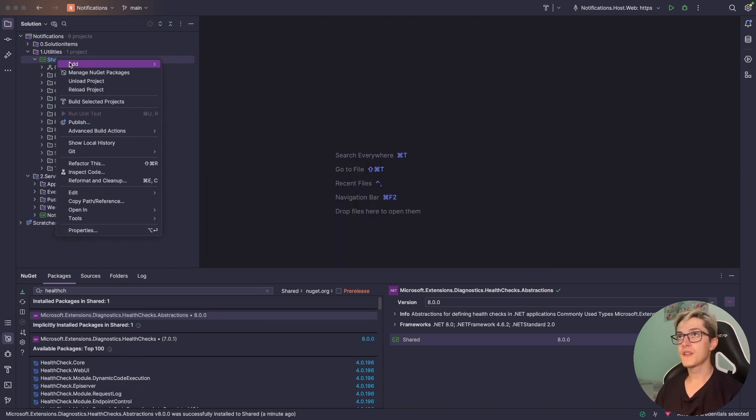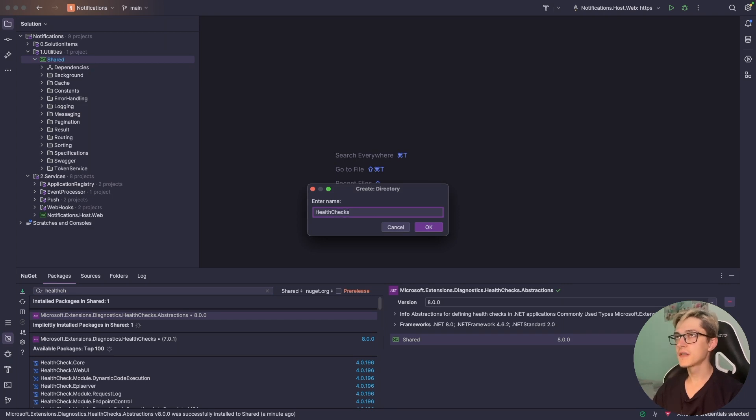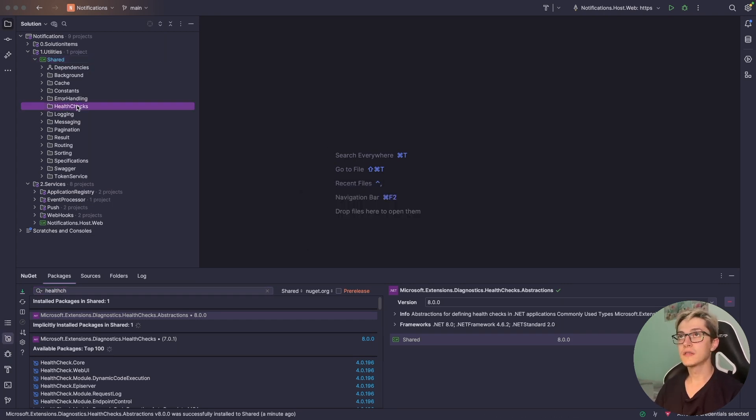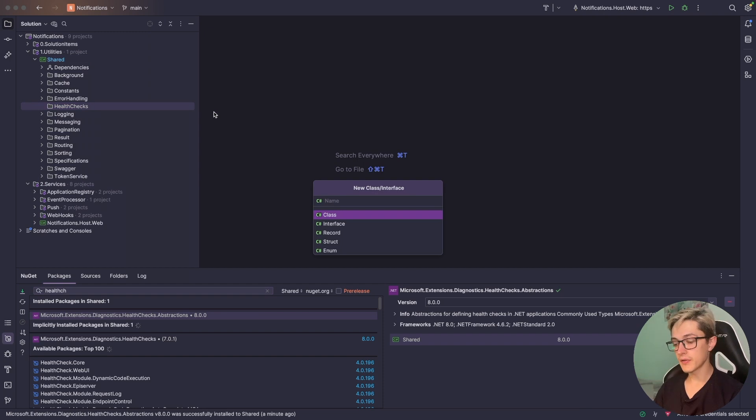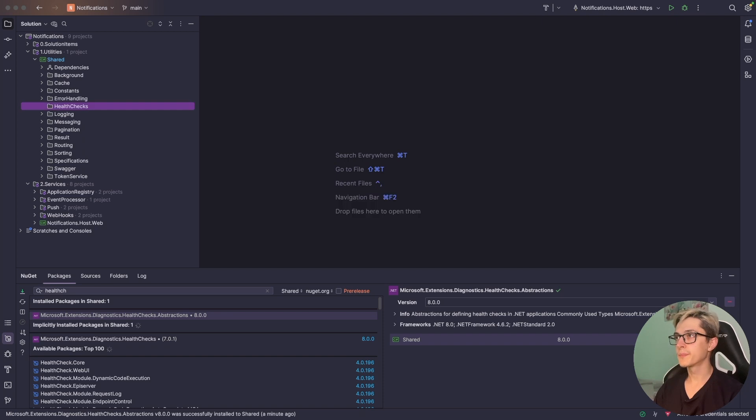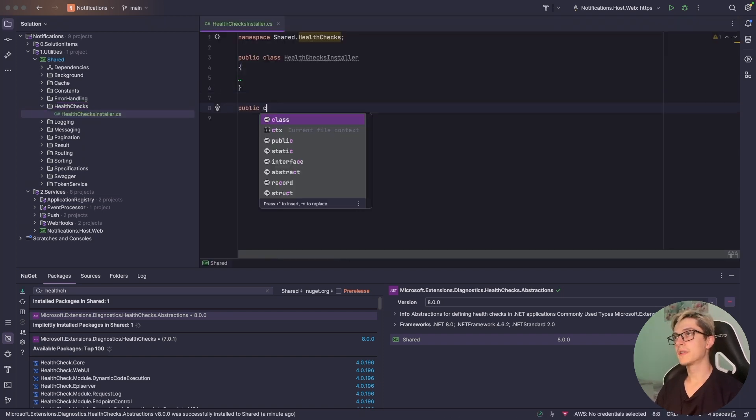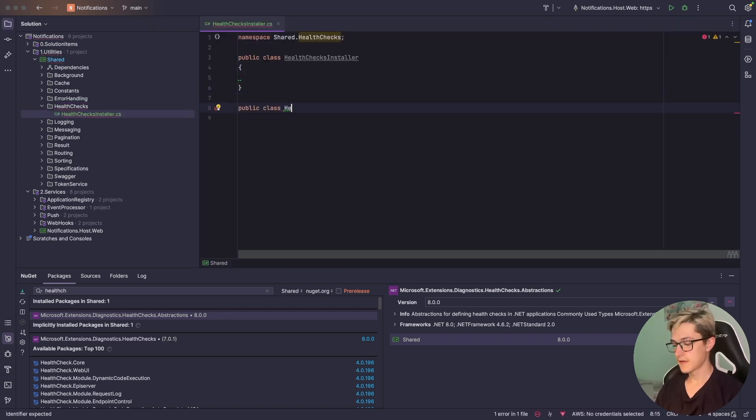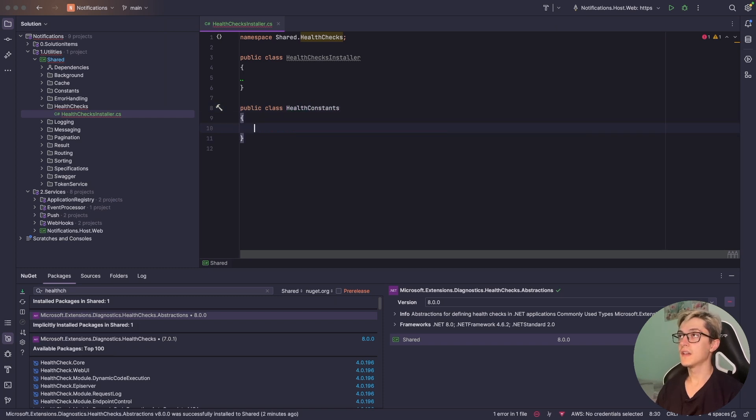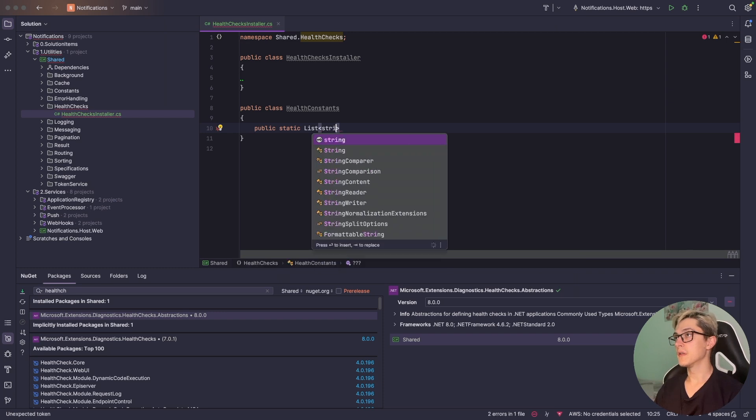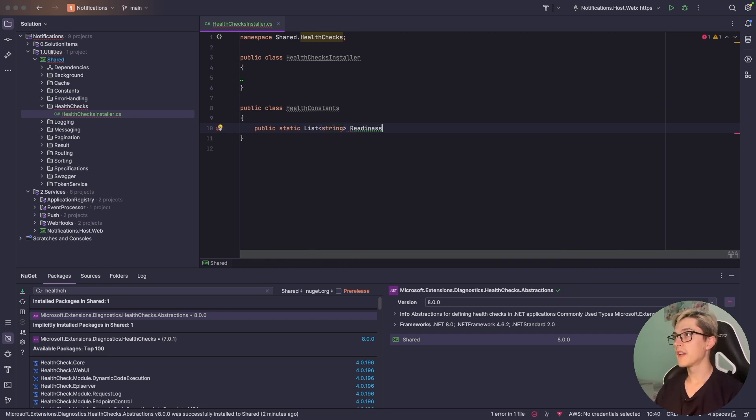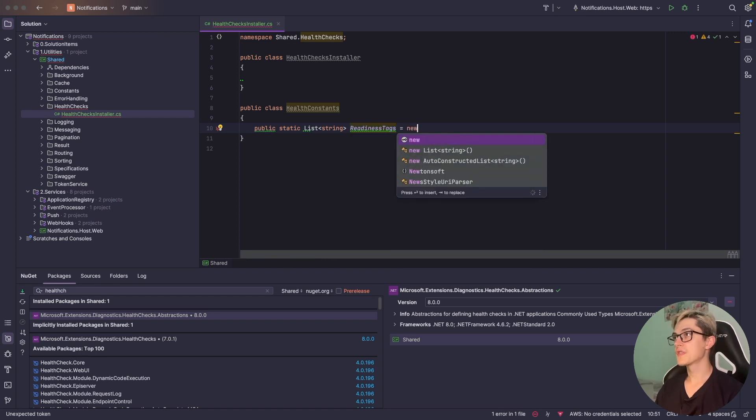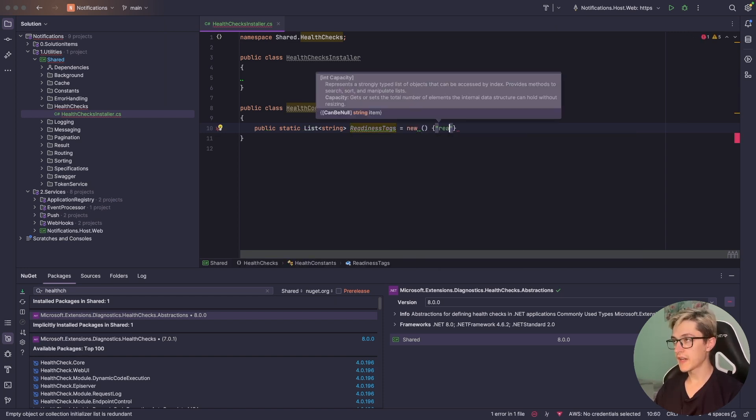Once that's done I'm going to add a simple directory, name it health checks, and add a simple installer so I'm going to call it health checks installer. Also I'll need a public class health constants.